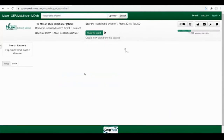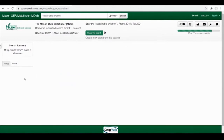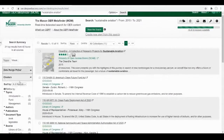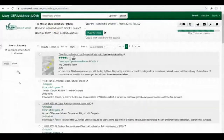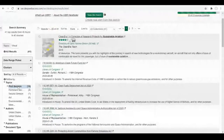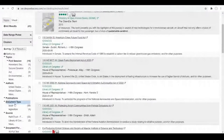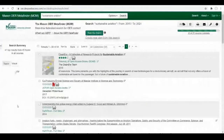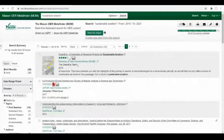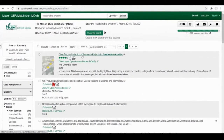Once our search results have loaded, we are going to further refine to document type book. As you can see here, we have a relevant text, Clean Era — a collection of research projects for sustainable aviation.